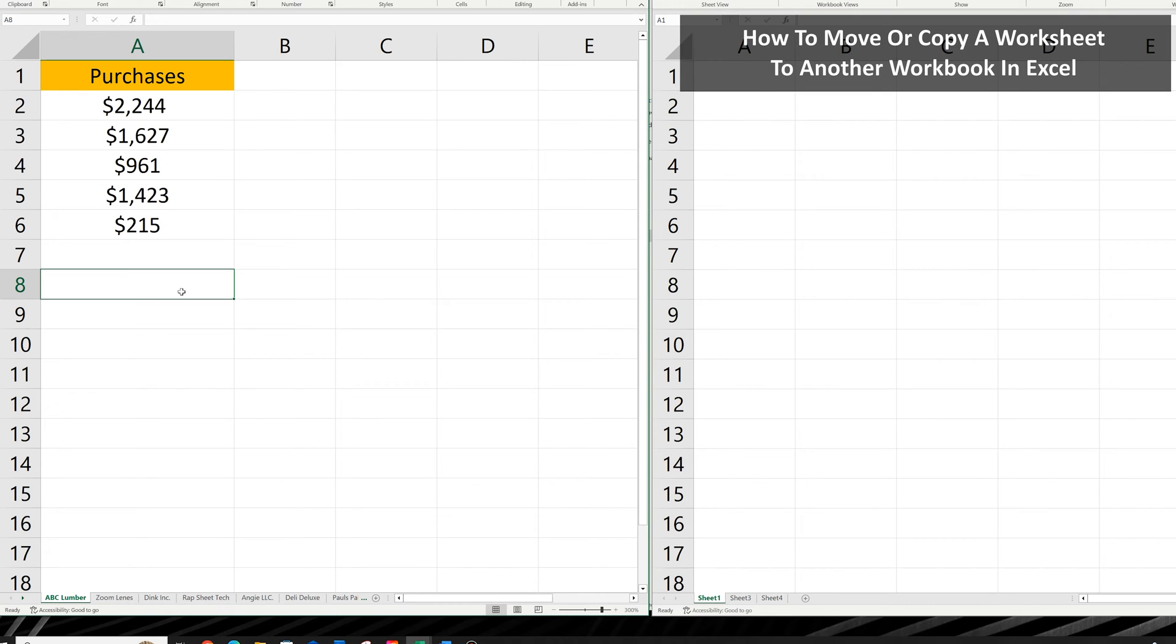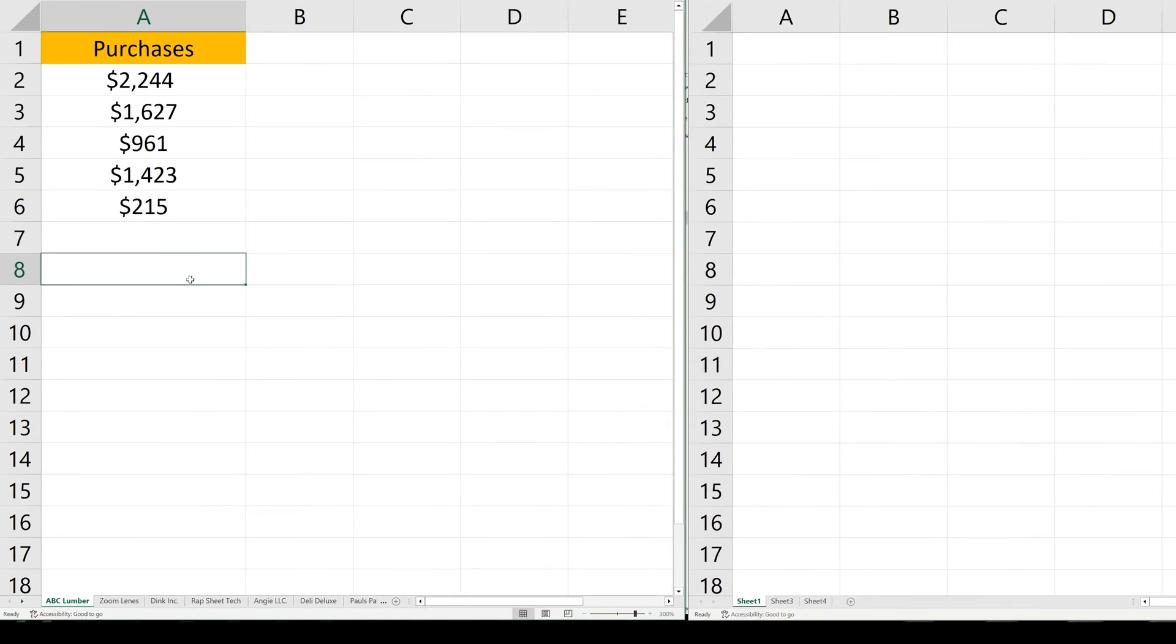Let's say that you want to move or copy a worksheet to a different workbook. First, to move a sheet.